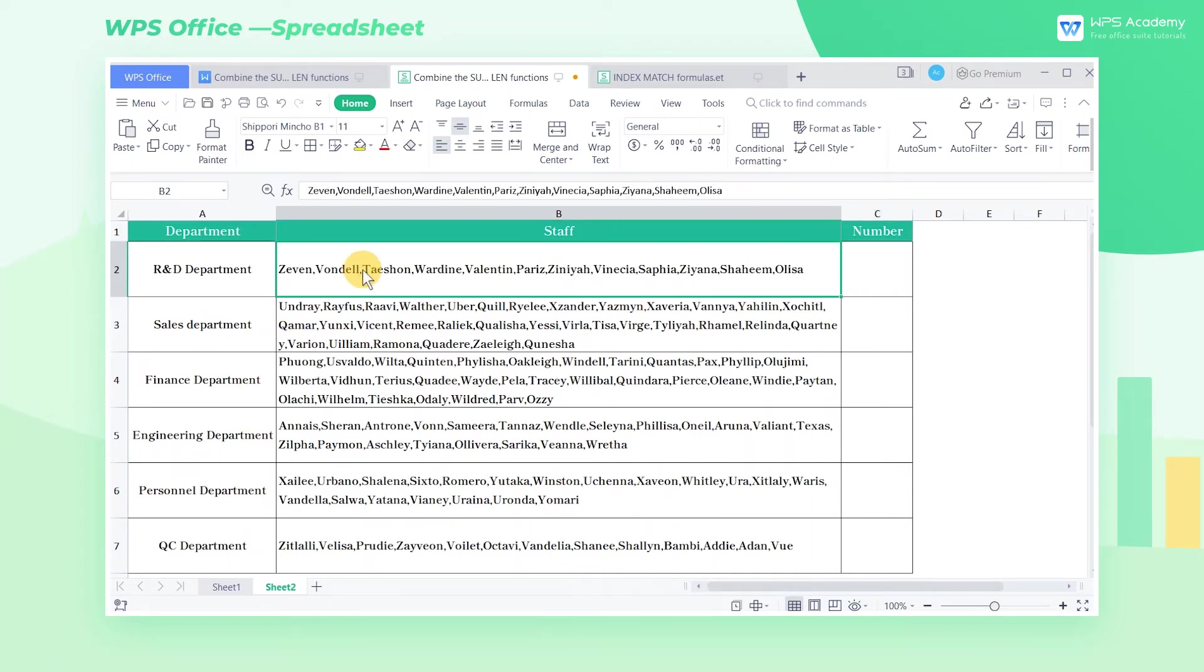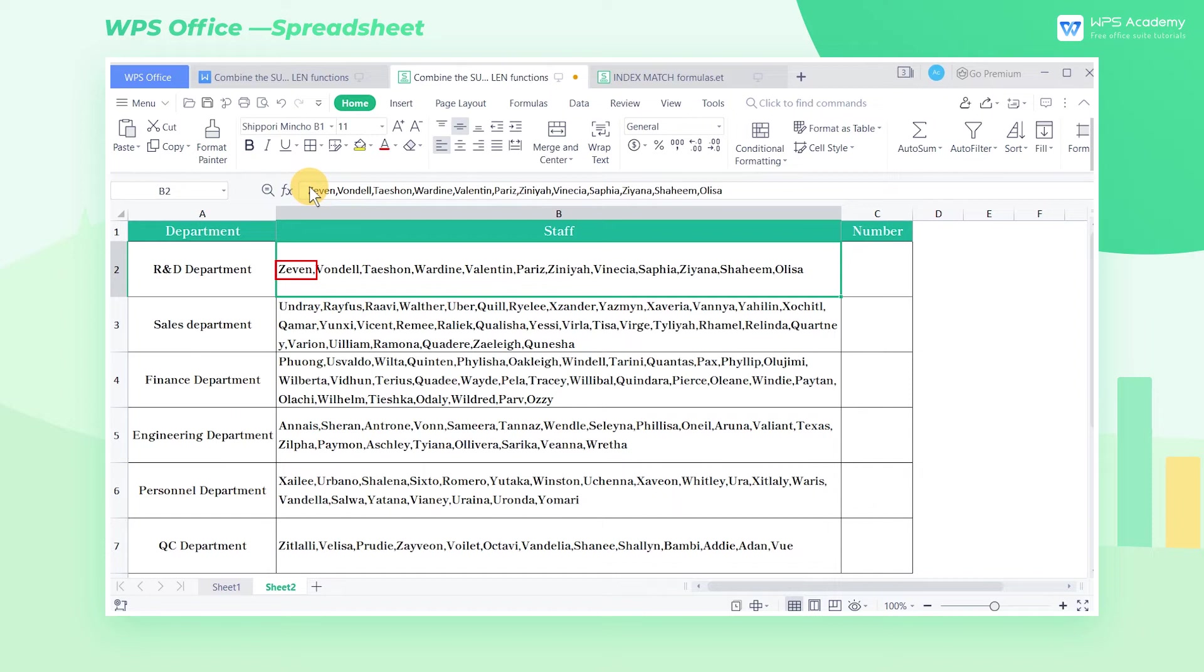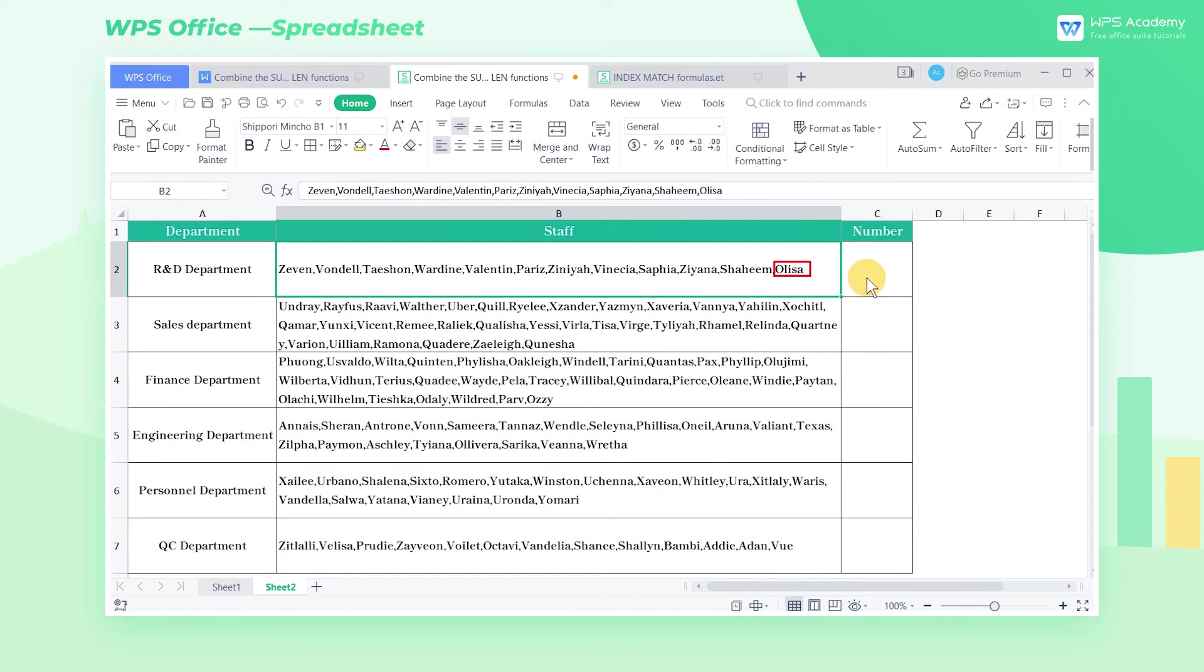From cell B2, we can find that a comma is inserted after each staff's name. So to be simple, if we can get the comma number, we'll know the staff number. Note that since there is no comma after the last staff's name, the actual staff number equals comma amount plus one. Here are the steps to get the result.